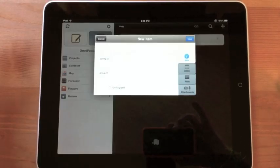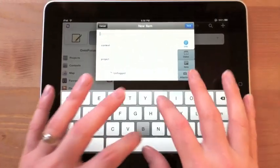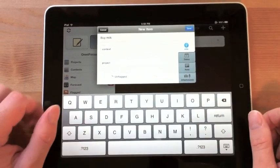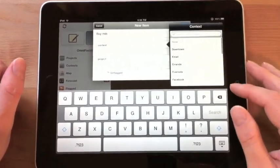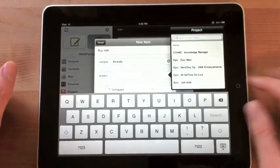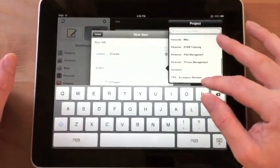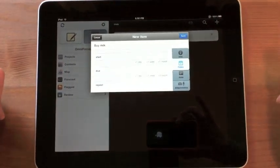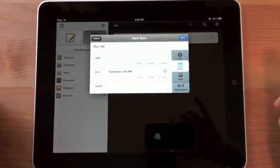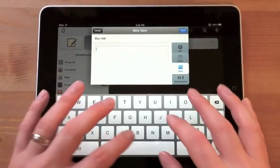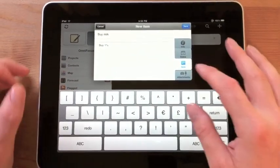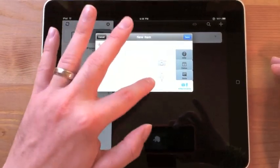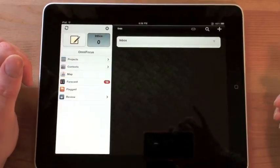So I'm going to tap this button to make a new item and I'll say buy milk. And I can assign a context to that. You can see I have a whole list here and I'll mark that under errand. And I can even put it in a project and maybe I'll put it under project of personal miscellaneous. I can then add a date and say well I want this done tomorrow. I can type in a note and I'll say buy 1%. And then I can also add any pictures or audio to my note as well. And I hit save.